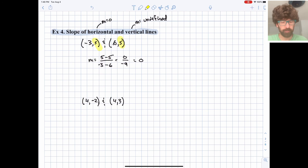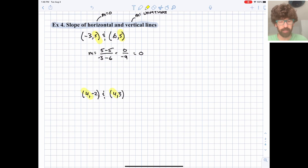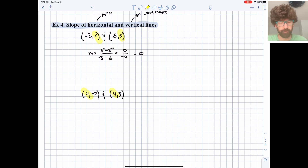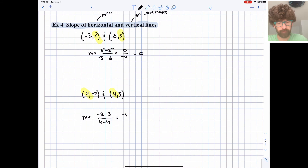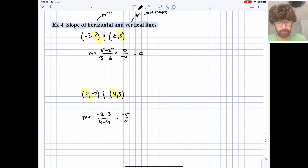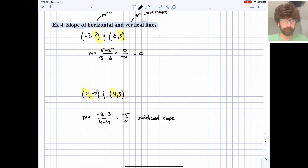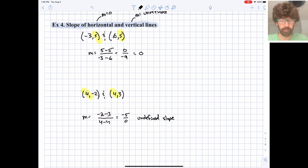Contrasting that with a vertical line: here the x coordinates are always the same — x is always 4. Plugging in: change in y over change in x gives negative 5 over 0, which violates math law — you can't divide by zero. So this is an undefined slope, and that's because it's a vertical line. No matter how far up or down we go in the y direction, x will always be 4.